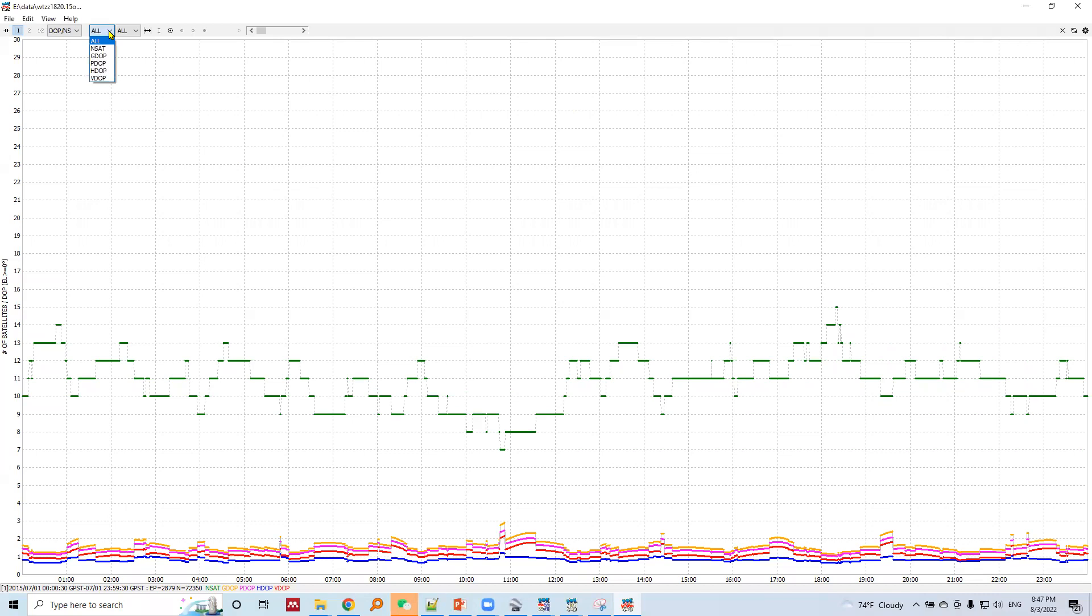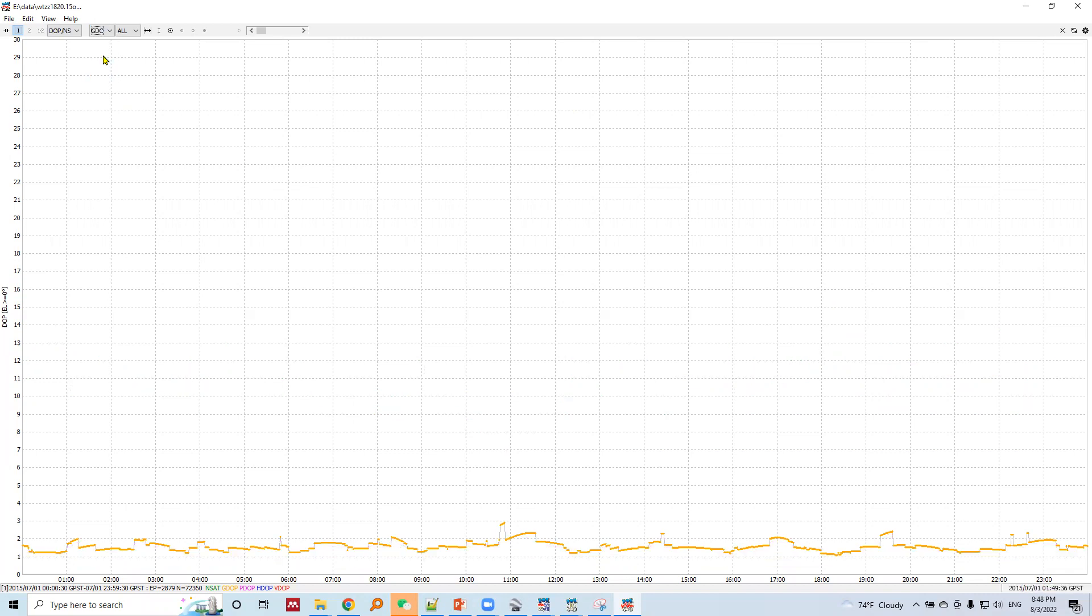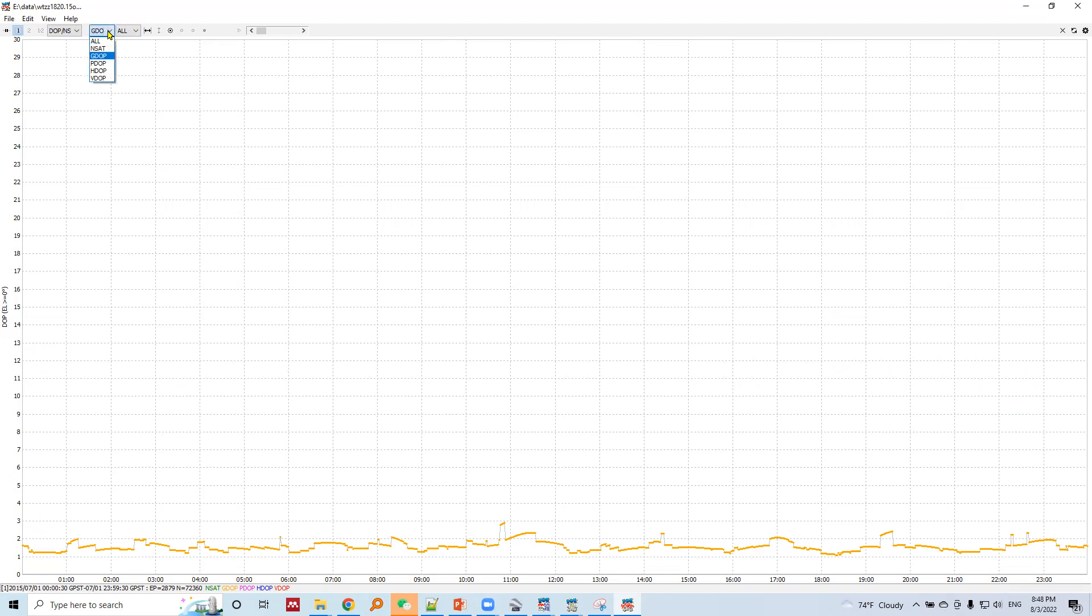We can check individual DOP values instead of all combined into one plot. Let's choose geometrical DOP only. Just before 11 hours, we have a DOP value of 3, the maximum geometrical DOP.